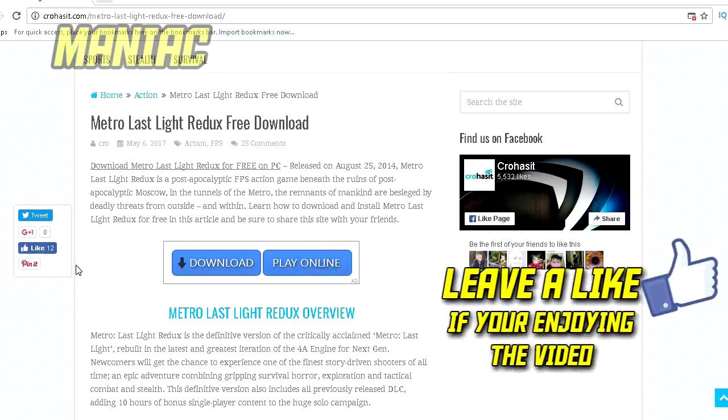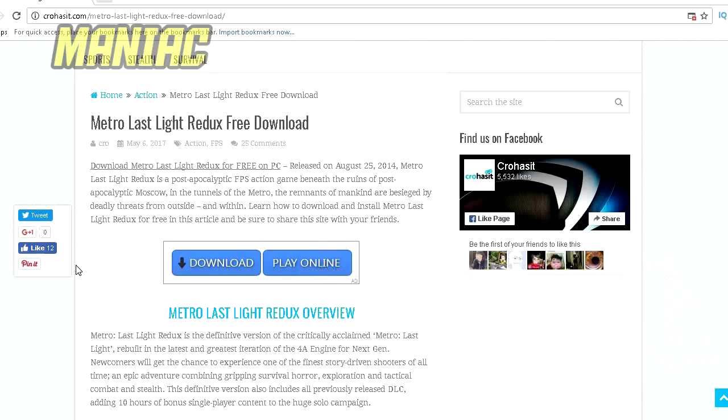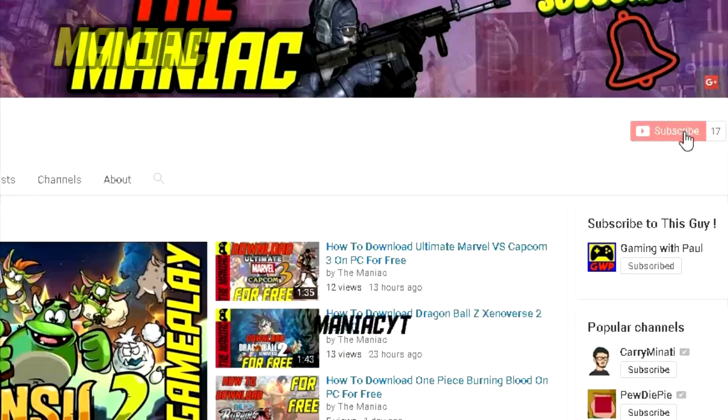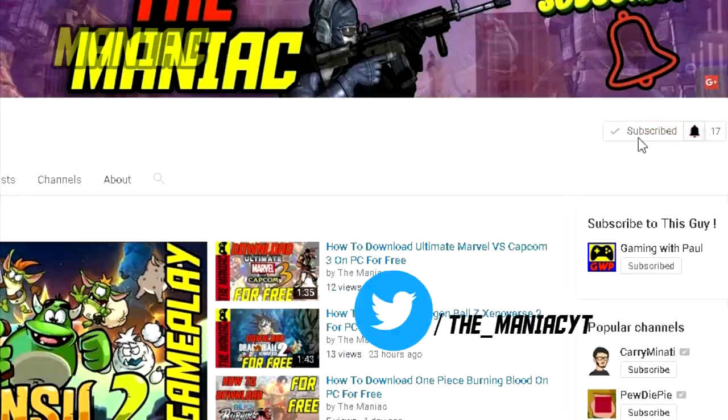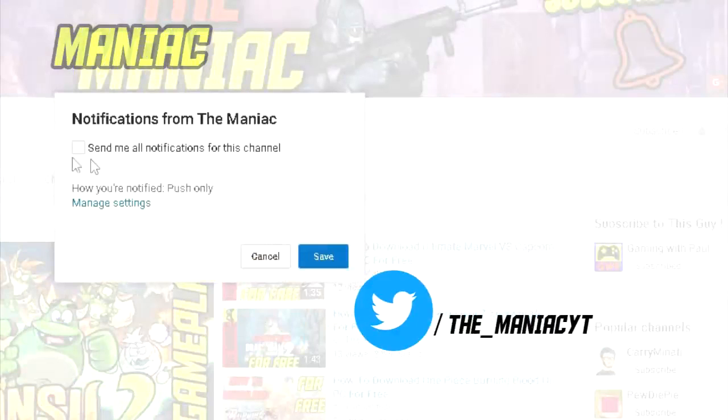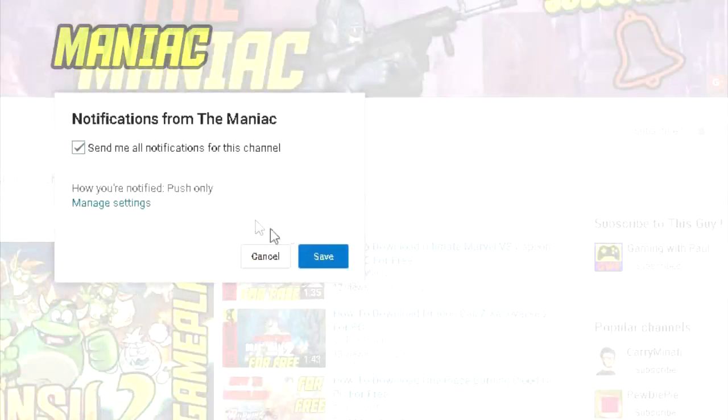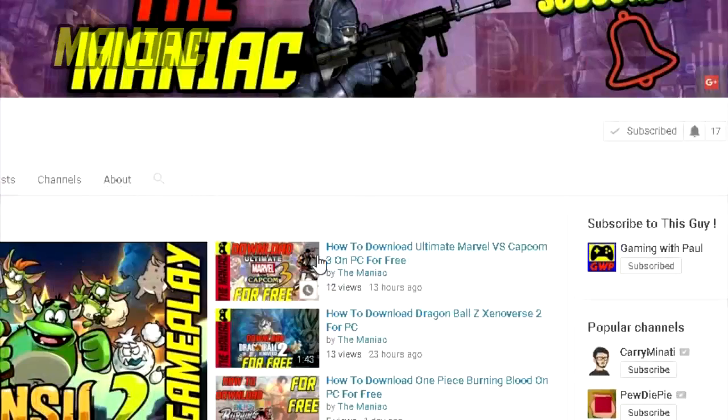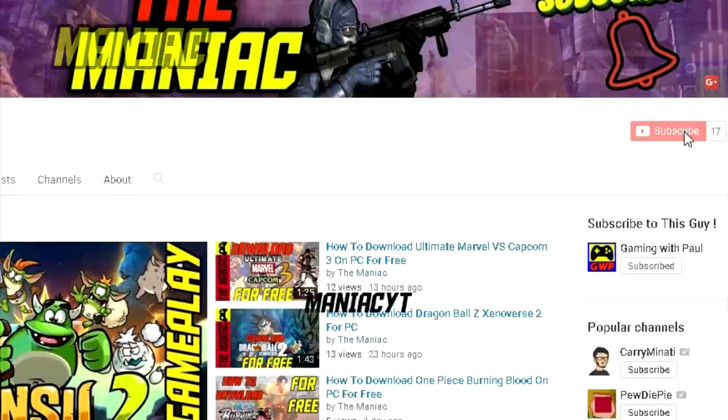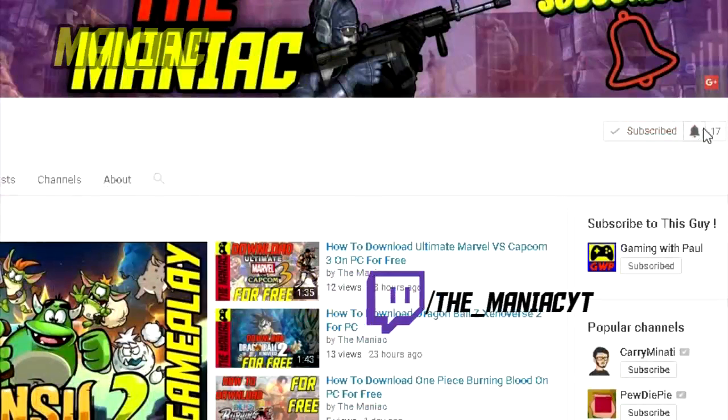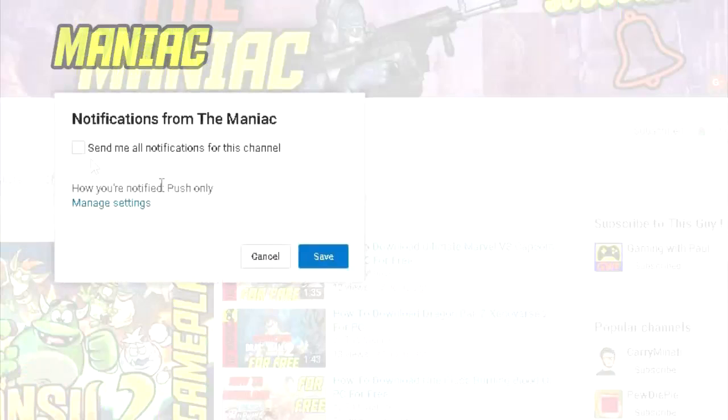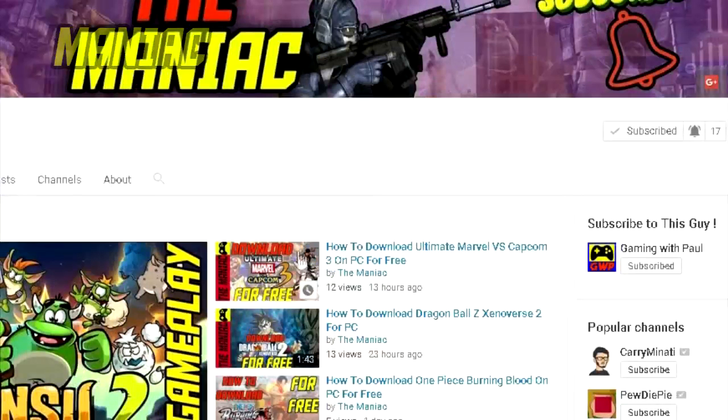Hey, welcome my ladies and gentlemen. My name is Maniac and today we will be downloading Metro Last Light Redux. If you like this channel, consider subscribing. We do gameplays and how to download stuff, so subscribe and hit that notification bell to get all the channel updates and news in your email, mobile phone, and everything.